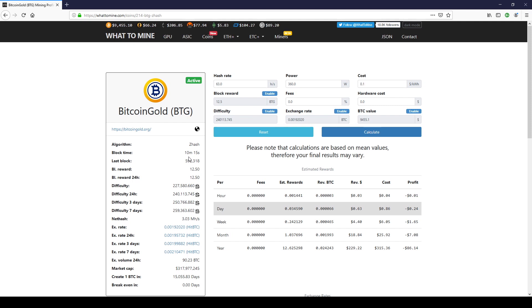Our block time, the last block that was found took 10 minutes and 15 seconds. The last block, this is the block in sequence, 592,318. BL is the block reward. Bitcoin gold reward is set at 12.5 BTG per block.